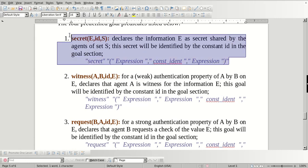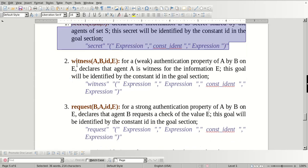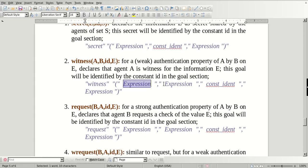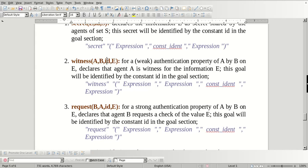This is used for checking the secrecy of a key. The next goal type is witness. Witness is used to check for the weak authentication property of 'a' by 'b' on 'e', where a, b, e are the agents. It declares that agent 'a' is a witness for the information 'e'. This goal will be identified by constant 'id' in the goal section. The syntax is: witness, expression, expression, constant identification, and expression — where a and b are agents, e is the information, and id is the identification.